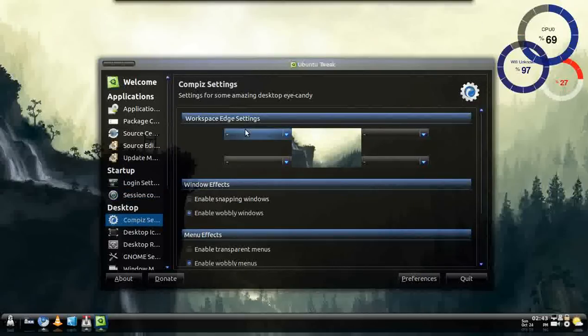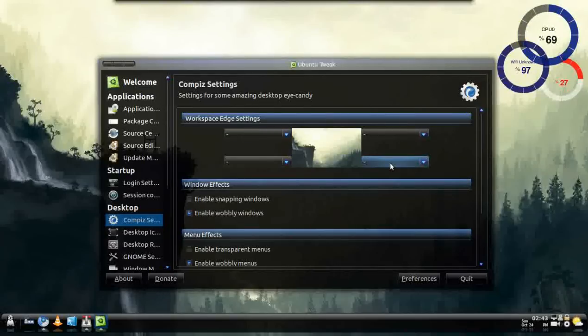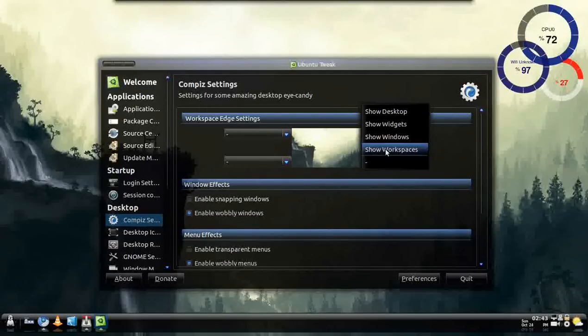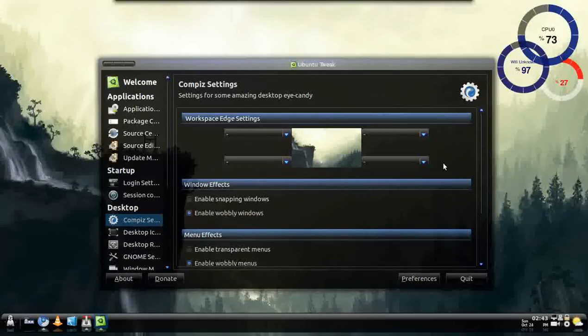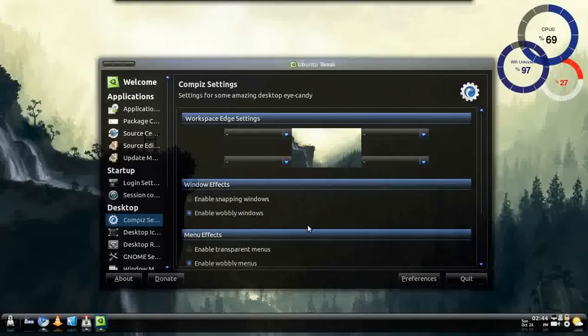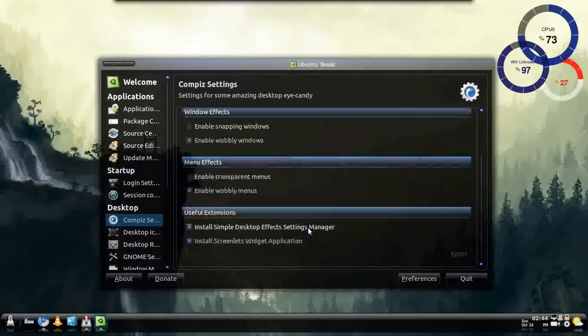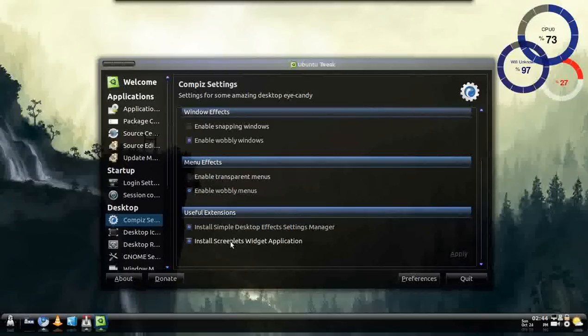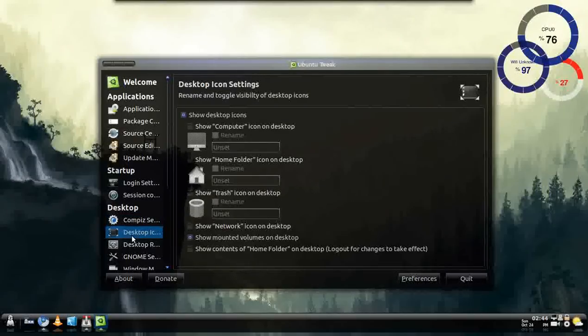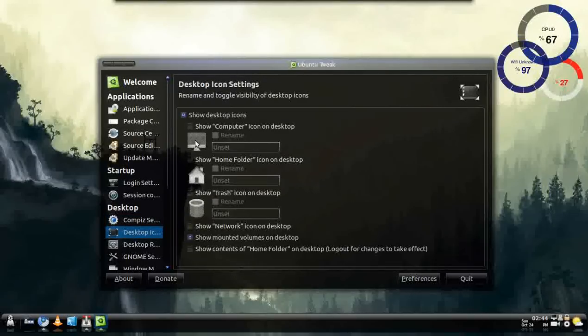You can do Compiz settings. You can configure which workspace that you want. It'll do like show workspace, show windows, or widgets, or whatever. You can enable window snapping, transparency in windows. It's just little extra features to just jazz up things. And let's say you're just coming from Windows, or whatever.